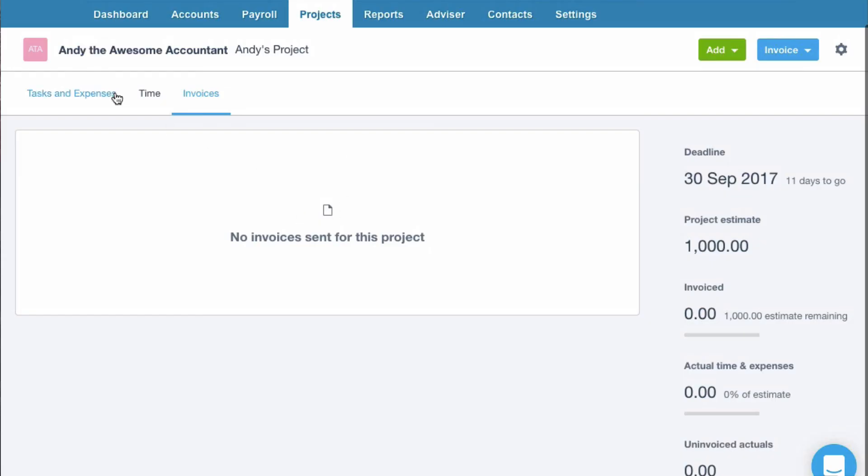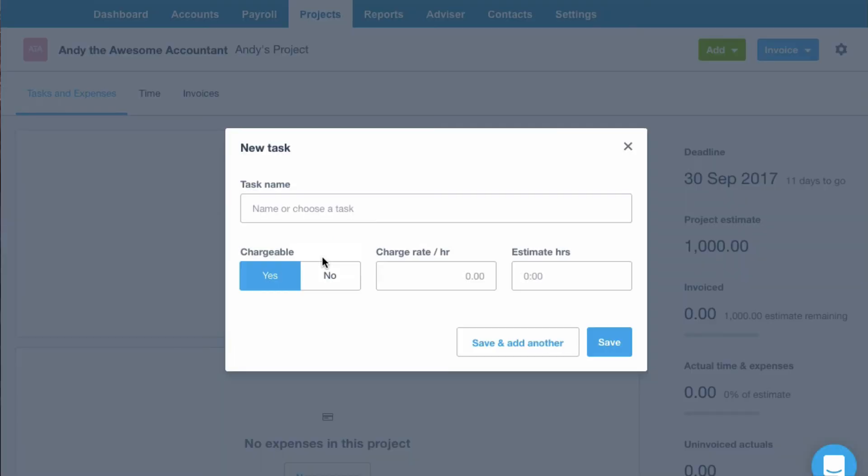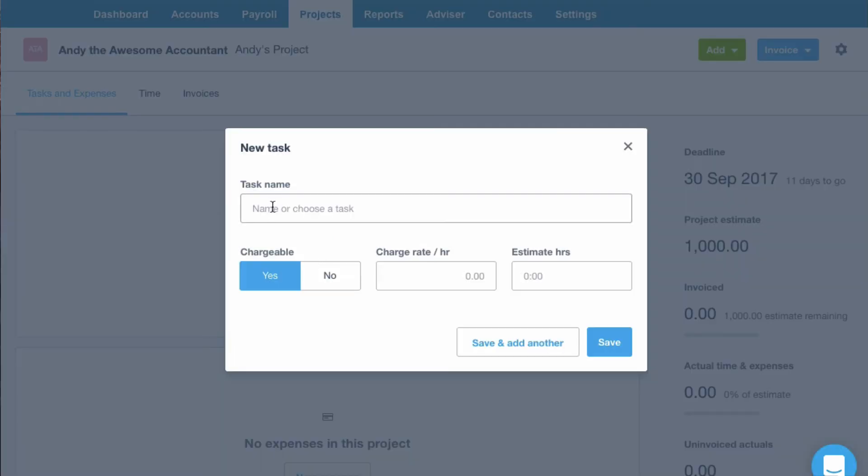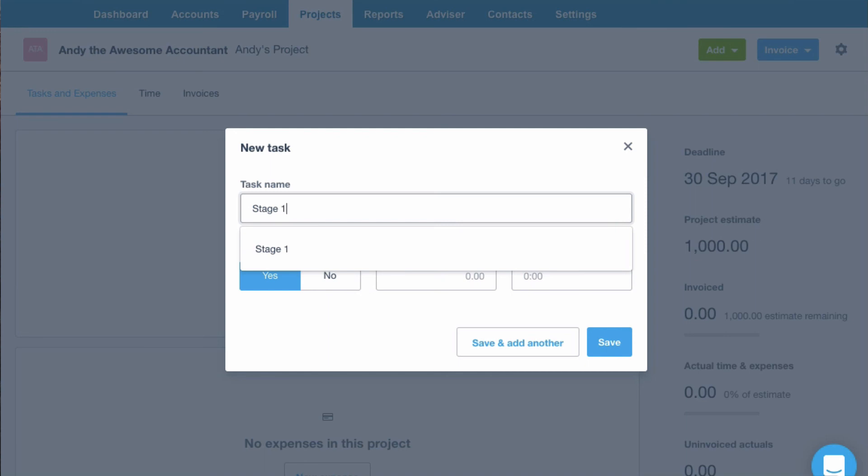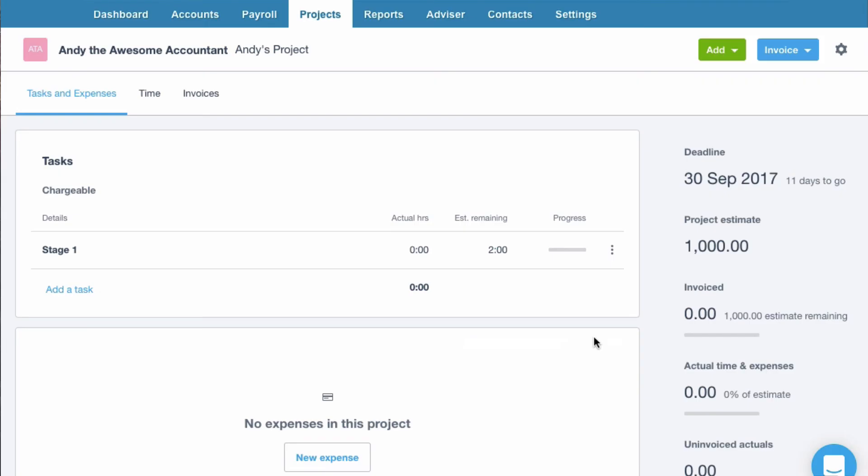So let's add a new task. Stage one. I'm going to charge for it. We're going to charge £50 an hour. Remember I've only got a thousand pounds here so I think that's going to take two hours.